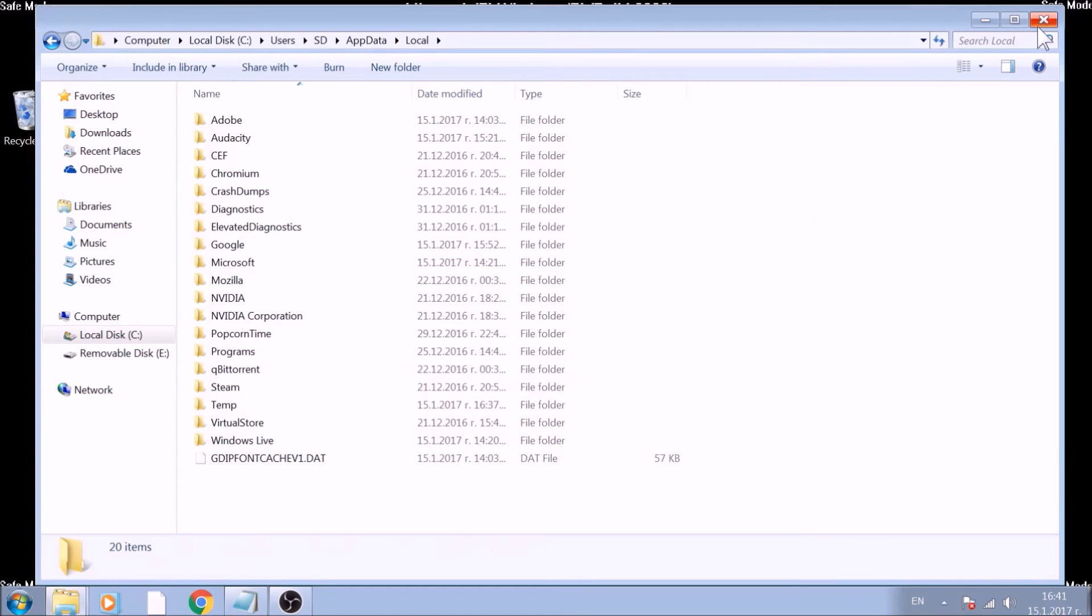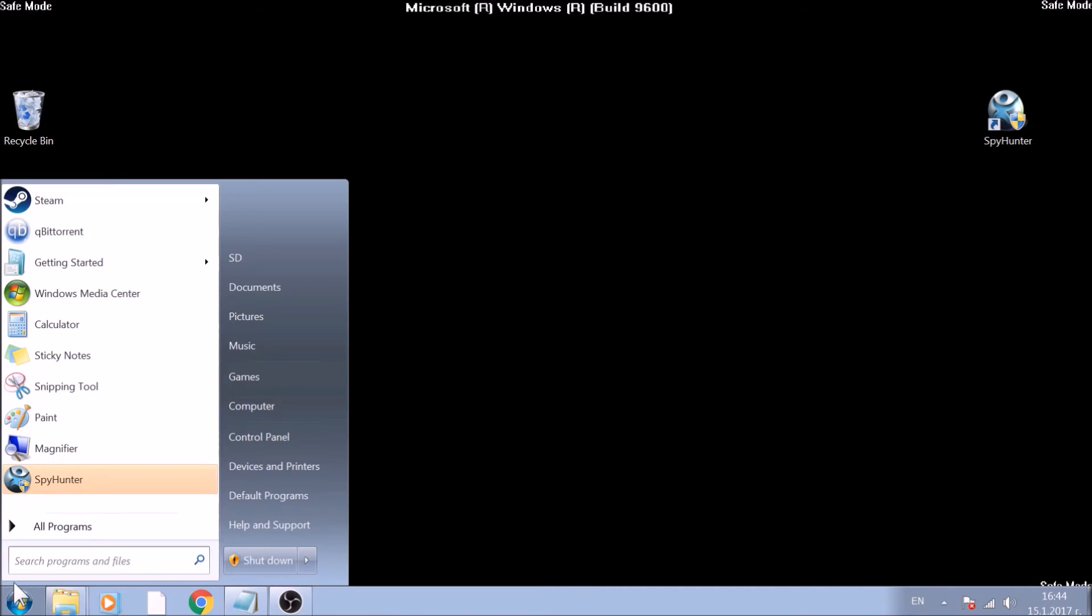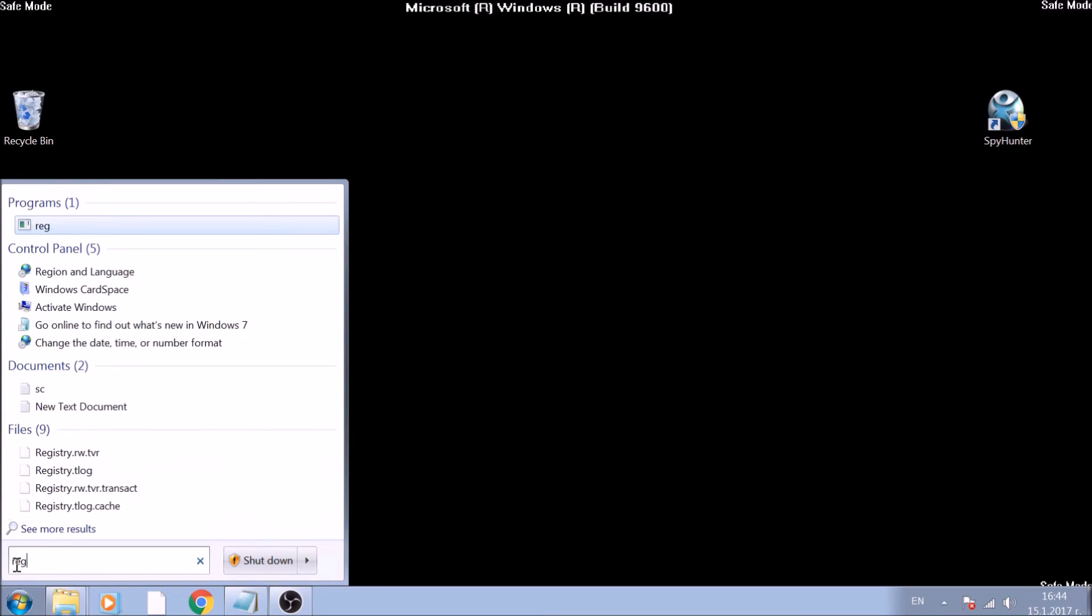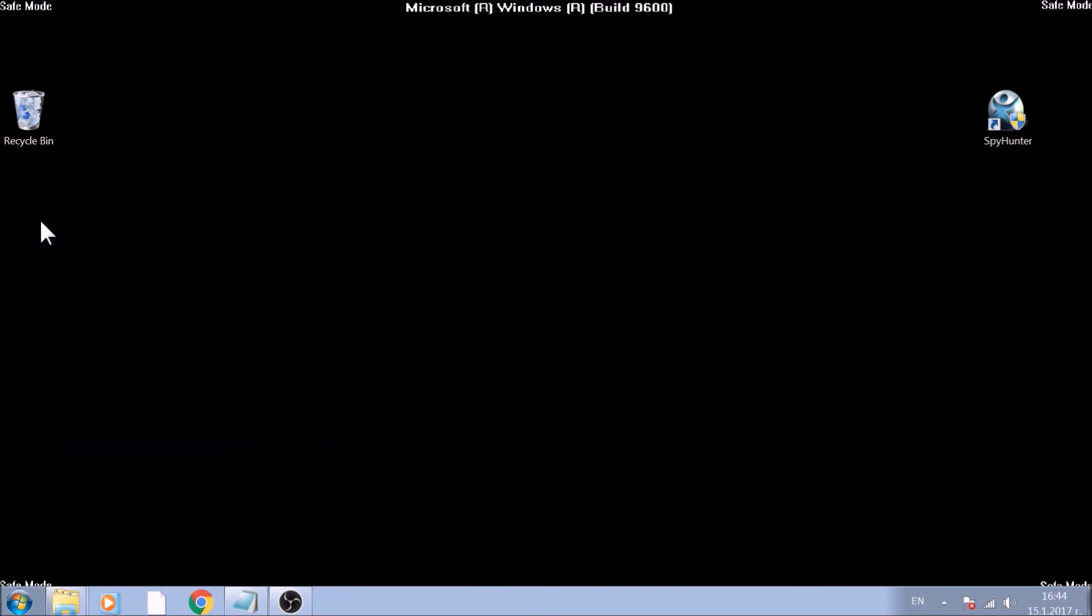Good! Now that we've got that covered, it is time to show you how to remove registry entries created by this ransomware. Click on the Start menu, and this time, search for RegEdit. Run it as an administrator.